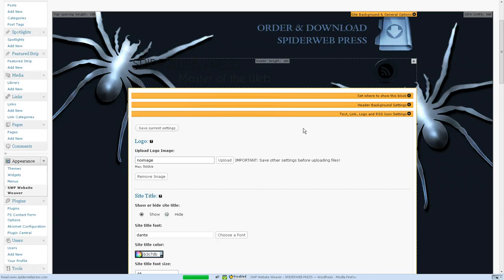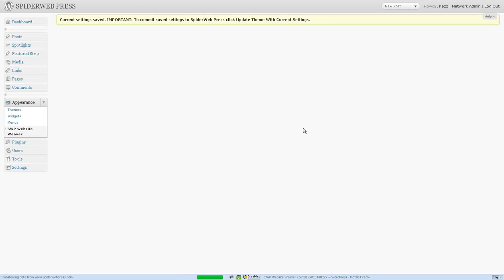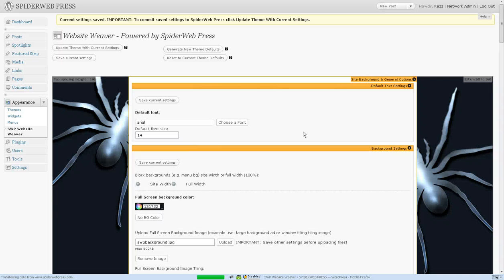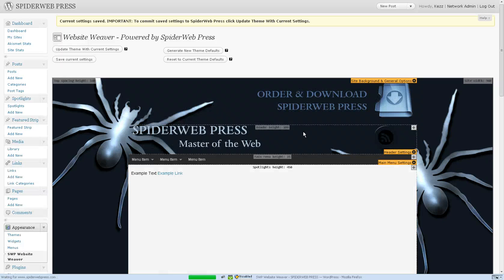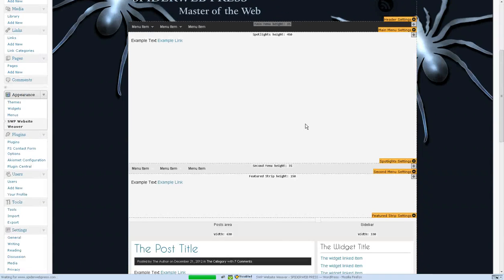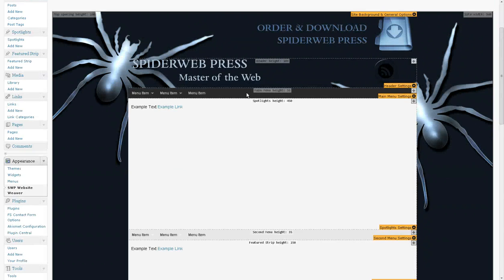So none of this is actually showing up on the front end yet. This is all just showing up in the preview area so you get everything looking just how you like it. Then you update the theme and then you'll see it on the front end of your site. So that's much better.